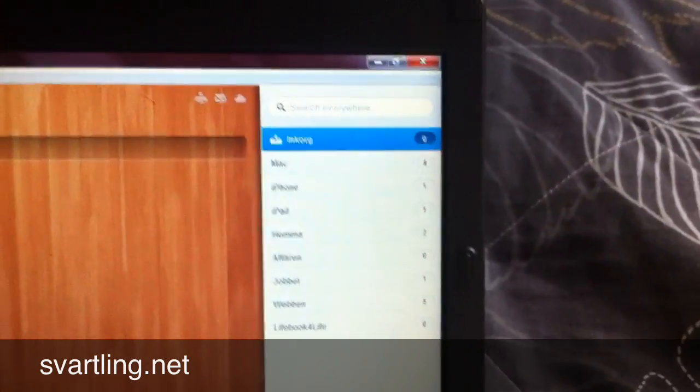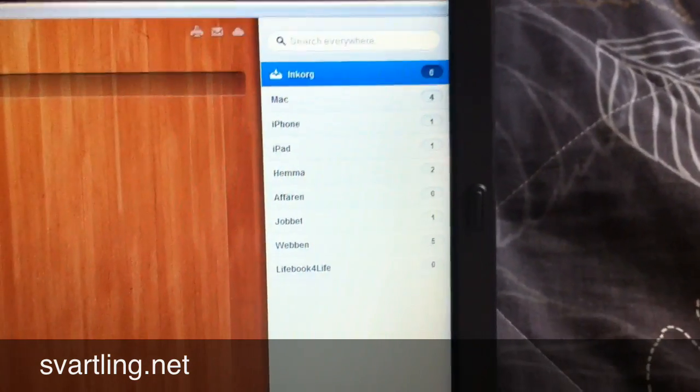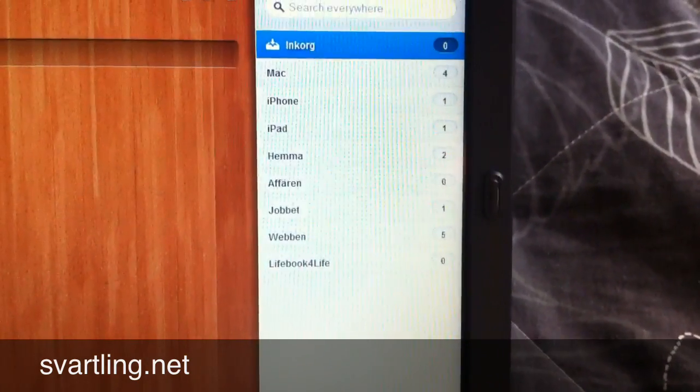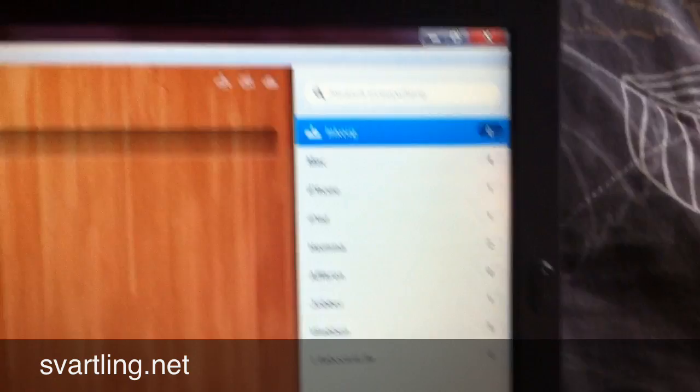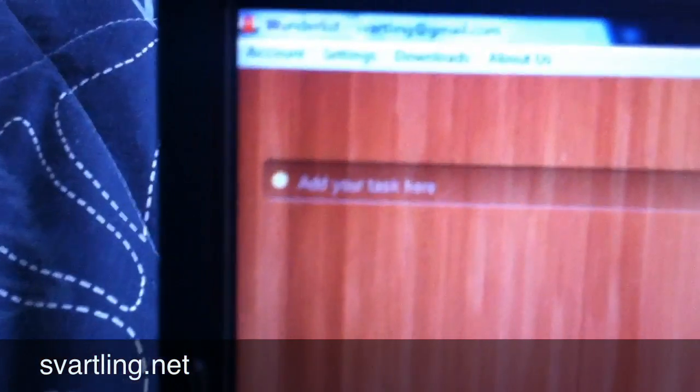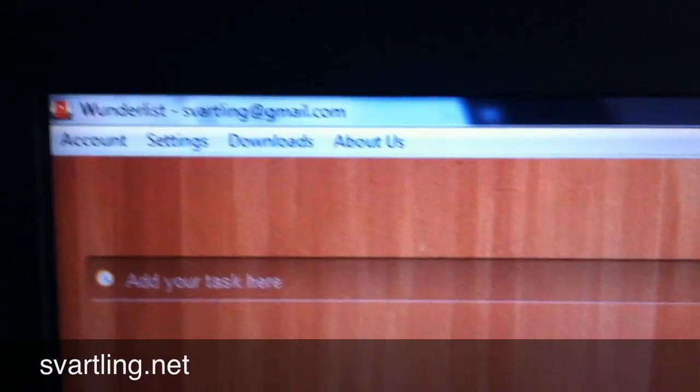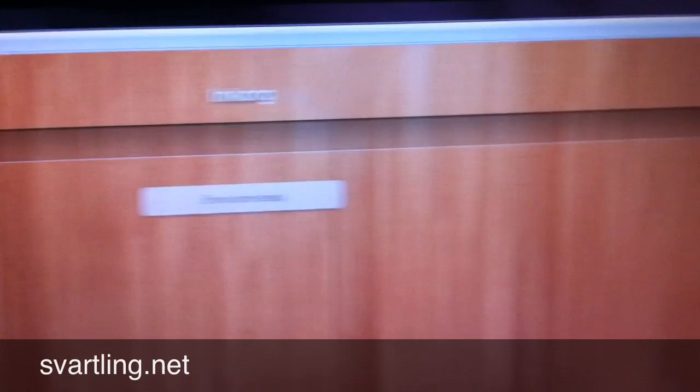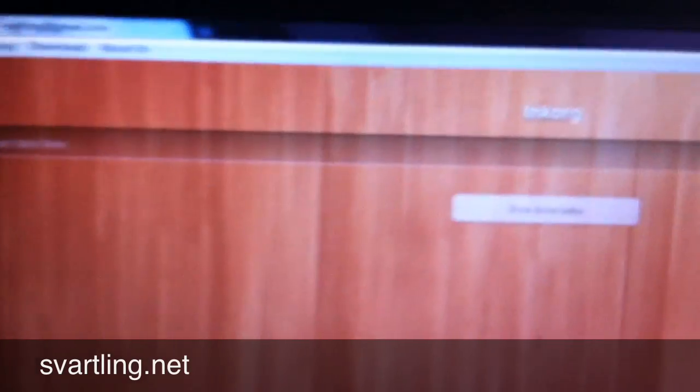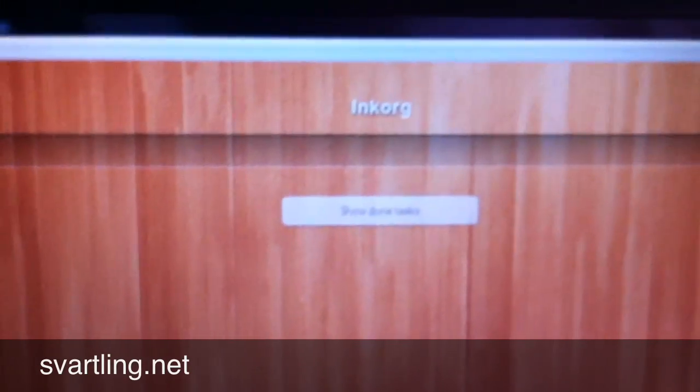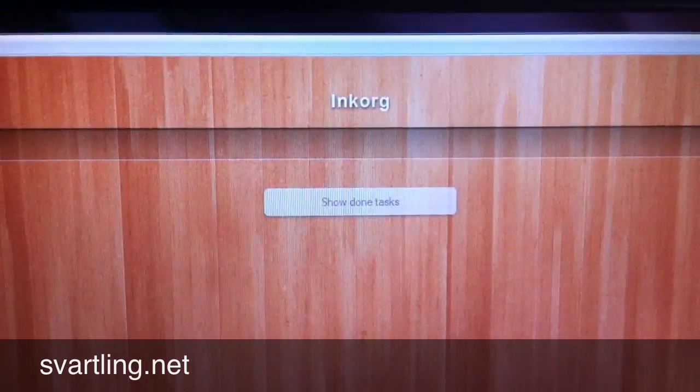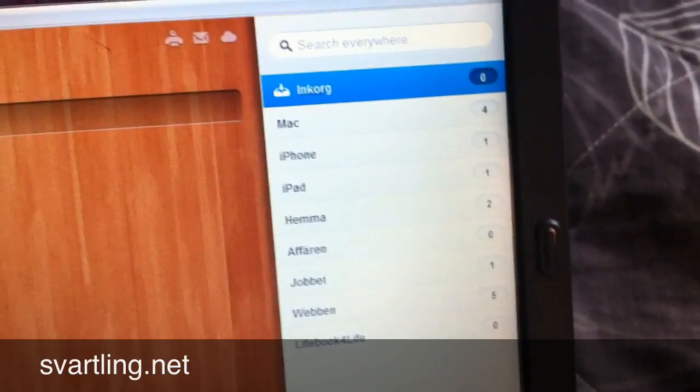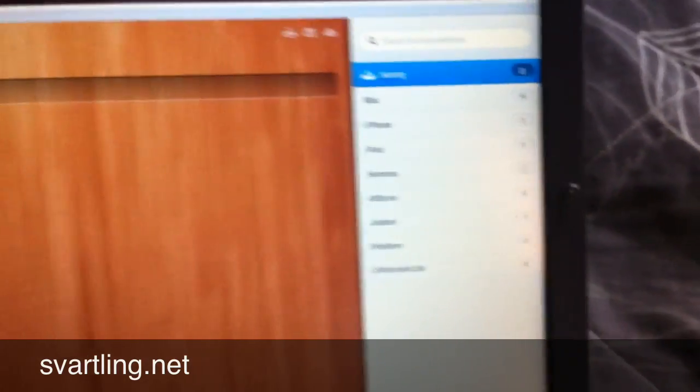This is my account. Here is my lists. My inbox is empty at the moment. Everything is in the lists.